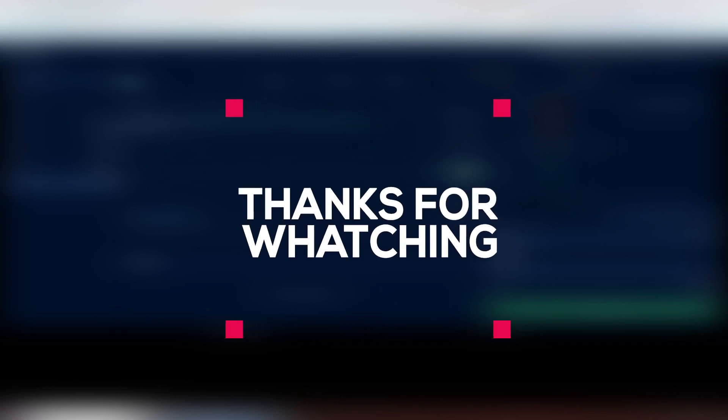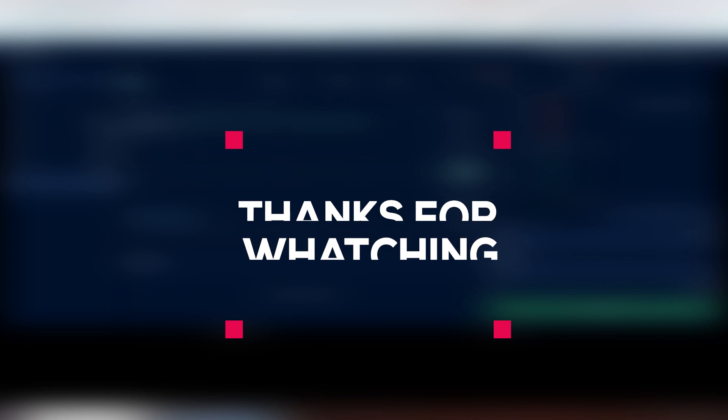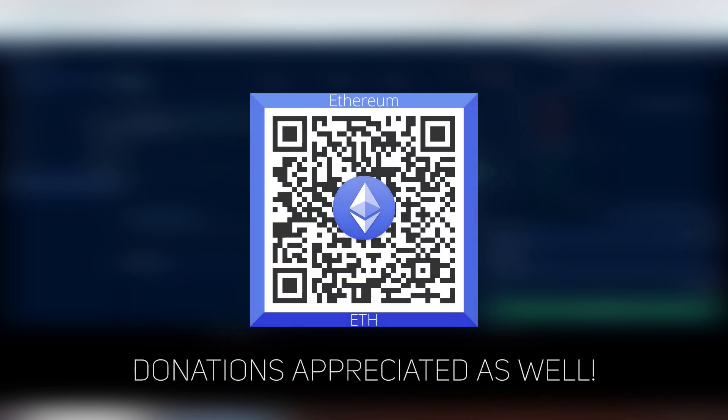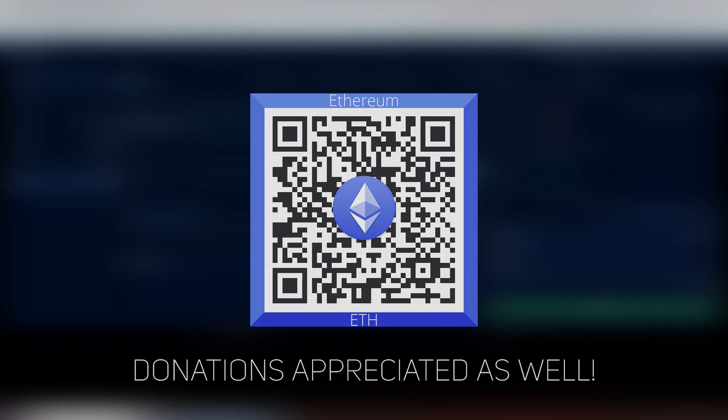But thanks for watching. Stay tuned for more guide videos, news, other types of things related to crypto. I will see you guys next time. Remember to subscribe and like, and I will, you know, do something. Okay, thanks for watching. I'll see you soon.